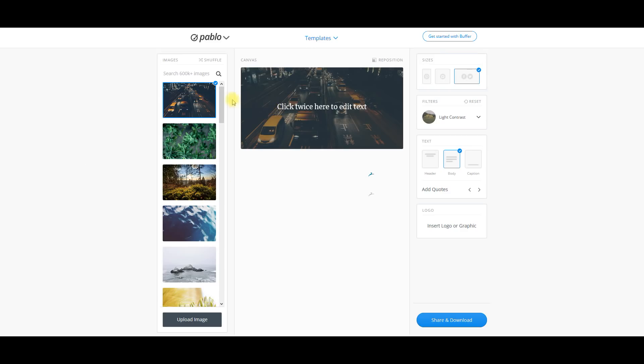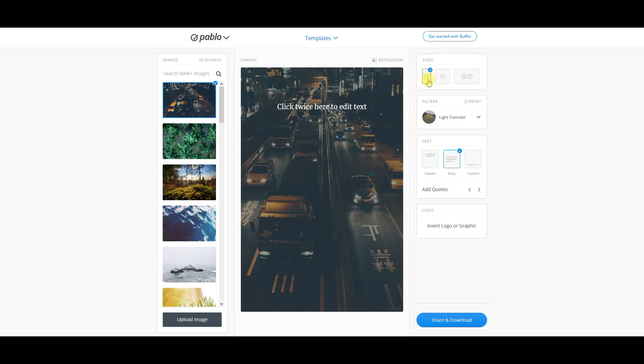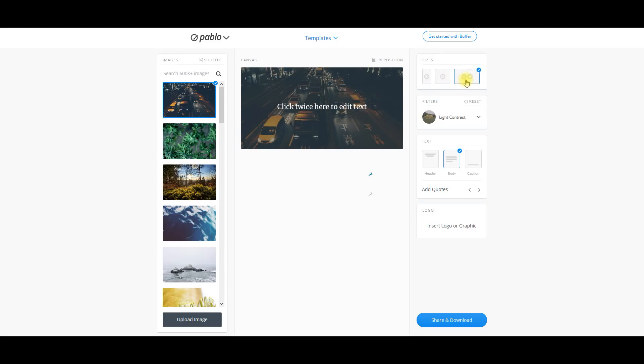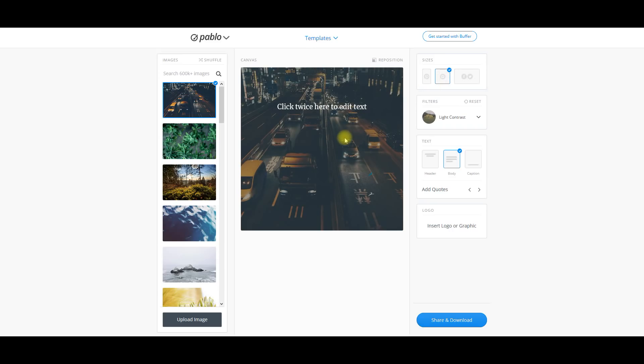Once you click the link in the description and you go to Pablo right here, you're going to see all this. You can do images with Pinterest, Instagram, Facebook, and Twitter. It'll make it all the right size, the dimensions that each one of those networks want you to use.